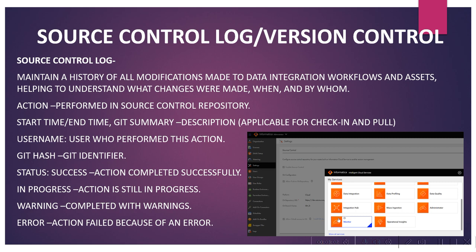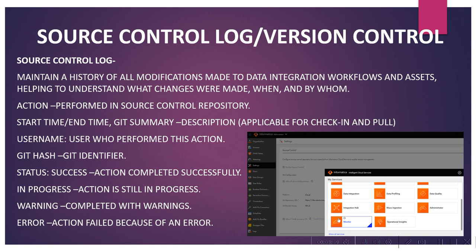In the source control log, we can check all the actions performed in the source control repository. We can see the start time, end time, username, Git hash, and status - like whether the action completed successfully, is still in progress, has warnings, or has errors. You can log into the administration page to see the source control log. If you want to see it in detail, you can log into the monitor console page, go to settings, and you'll be able to see all the source control there.